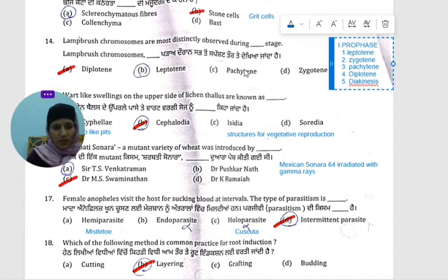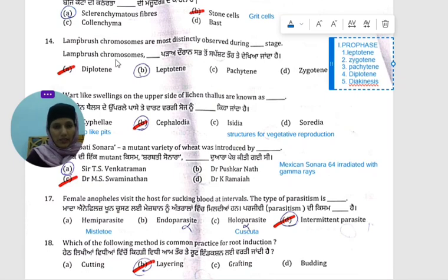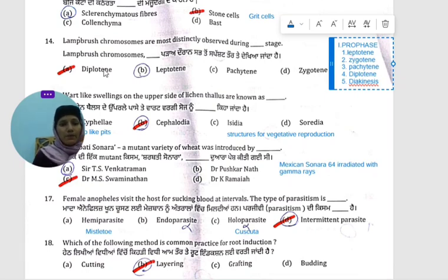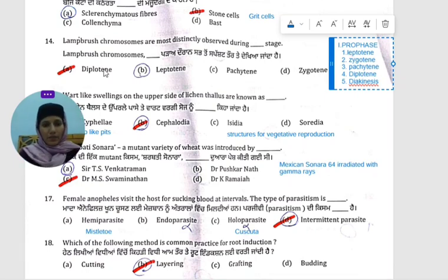Only the lampbrush chromosome is easily visible during diplotene. So the answer is diplotene — in this sequence, the lampbrush chromosome is easily visible.